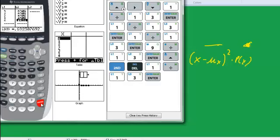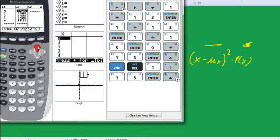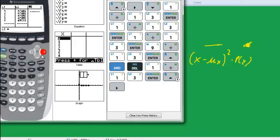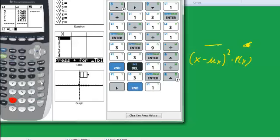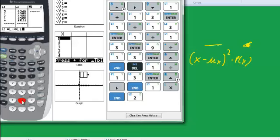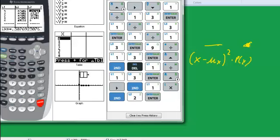And now I want to get L3, the third list, to equal x times p of x. So I do L3 equals. And now I'm going to do... It's just L1 times L2. So I'm going to do second L1 times second L2. Enter. And magic. I got the x times p of x.